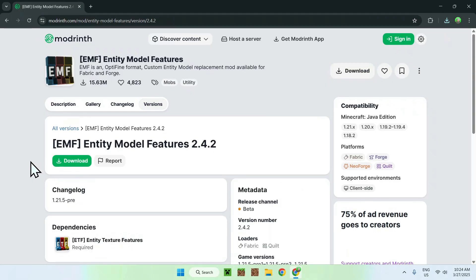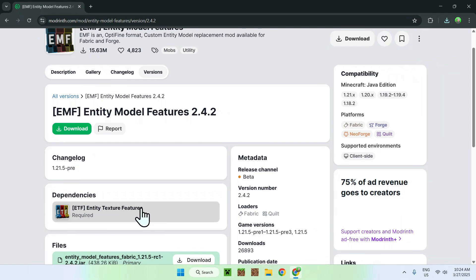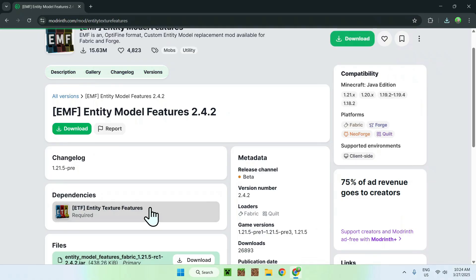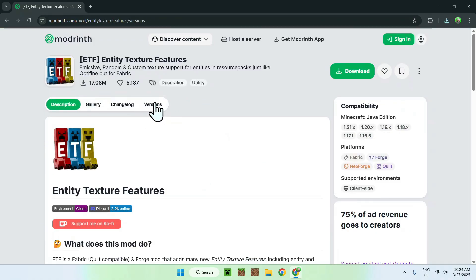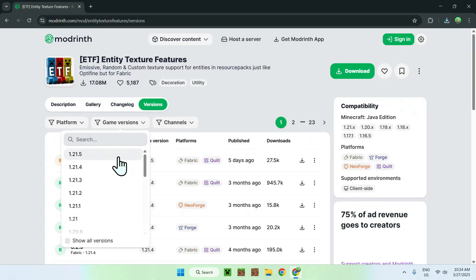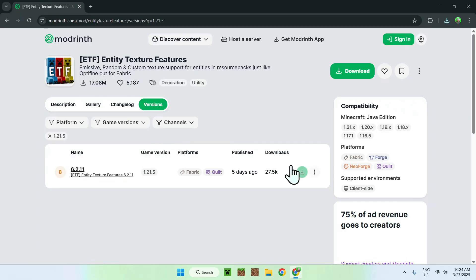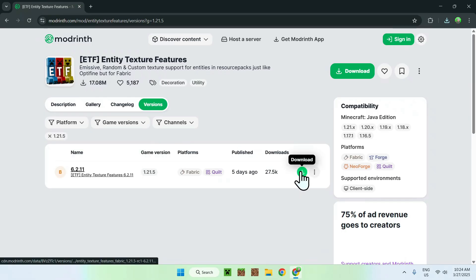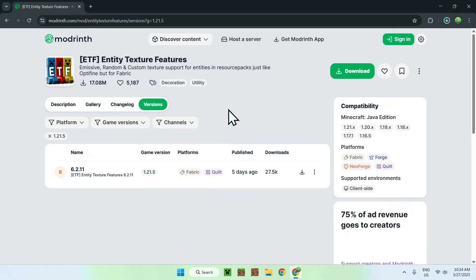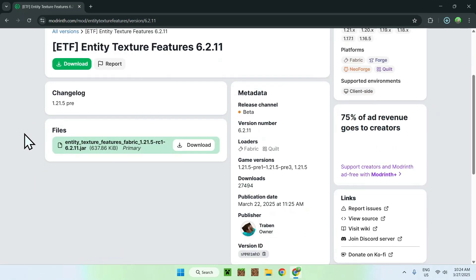Now you should see another dependency called ETF. So all you want to do is click the ETF dependency, and do the same thing as before — just go to the versions tab, go to game versions, select 1.21.5, and click the green download button again. And now we don't have anything else, so once you do the same thing you are done.